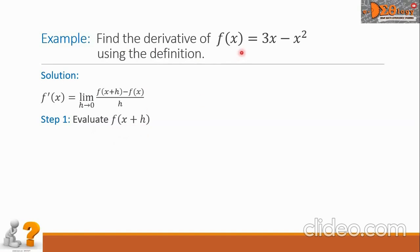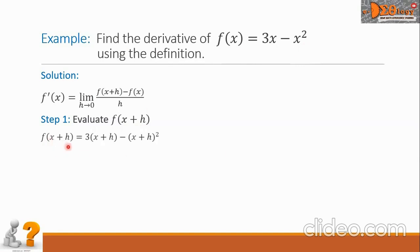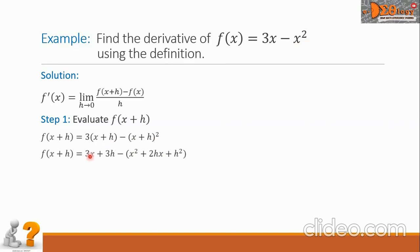Considering the given function, let us substitute x plus h for all x in the function. So we have f of x plus h equals 3 times the quantity x plus h, minus the quantity x plus h squared. Simplifying, we get 3x plus 3h minus x squared plus 2hx plus h squared.